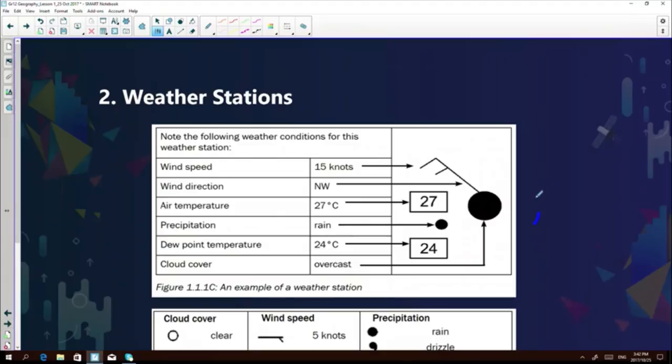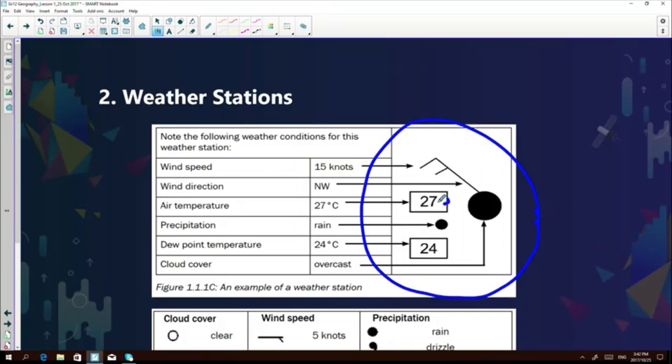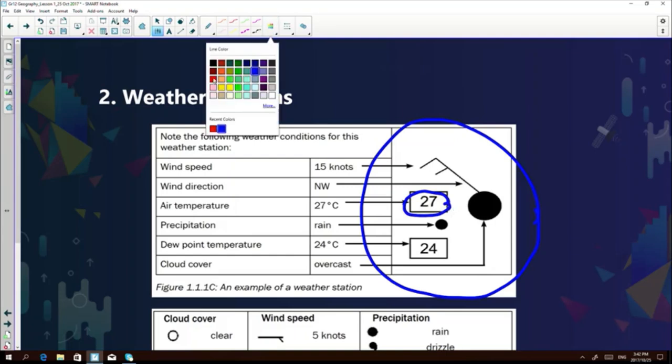When we discuss synoptic charts, the lines representing pressure are known as isobars. Every single day a synoptic chart is printed by the South Africa Weather Service to indicate the weather, which happens on a daily basis. We use weather station models to describe the weather. When we look at a weather station model, it contains a set of information that helps us describe the weather of the current day. For instance, the air temperature shown might be 27 degrees Celsius and the dew point temperature 24 degrees.